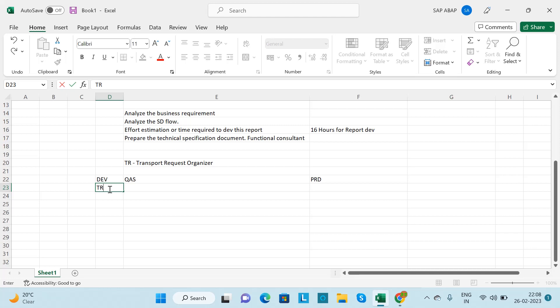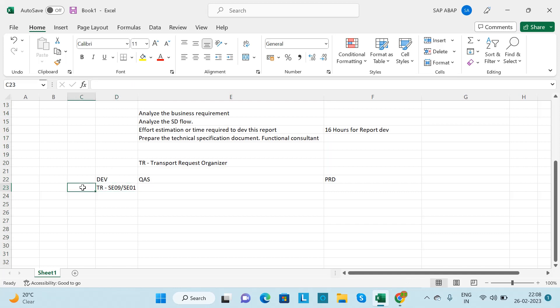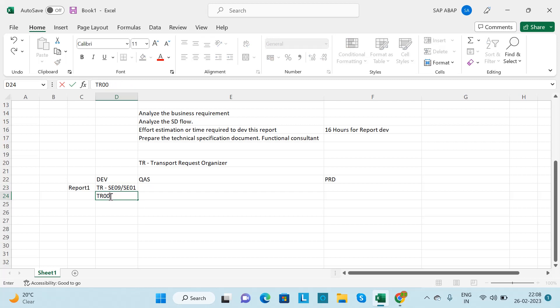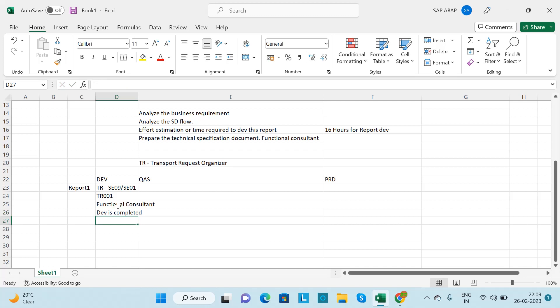Whenever you write the logic, you need to save it in a TR. A system-generated transport request number will be created — you can create it in SE09 or SE01 T-code. For example, suppose you create a report called 'Report1' and save it in TR001. Once your development is completed, you need to inform the functional consultant that development is complete from the ABAP side and ask them to test it.